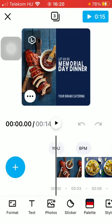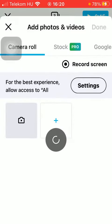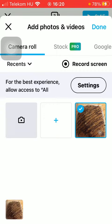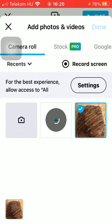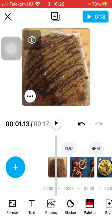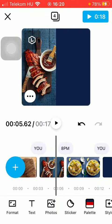Tap on 'Photos' or 'Videos' and then you can insert your own picture or video from your gallery. Then tap on the 'Done' button in the upper right corner of the screen.